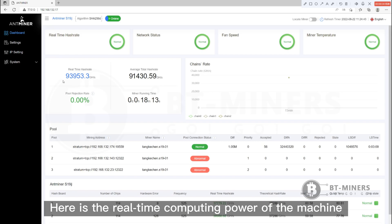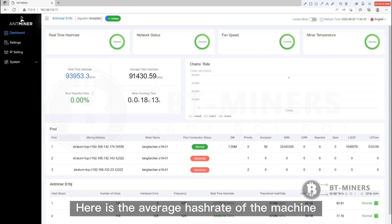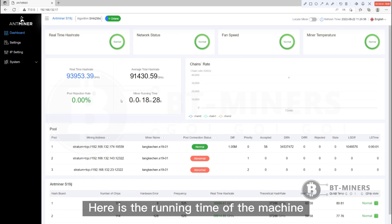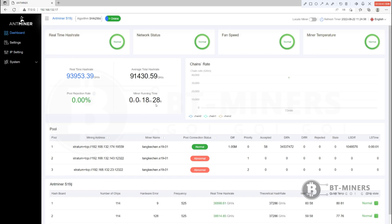Here is the real-time computing power of the machine. Here is the average hash rate of the machine. Here is the rejection rate of the mining pool. Here is the running time of the machine.